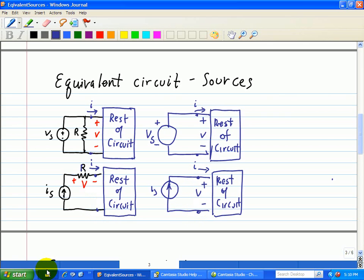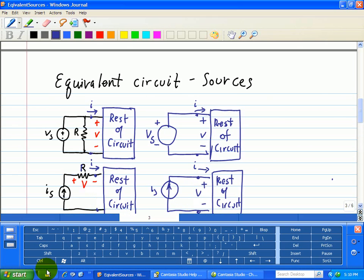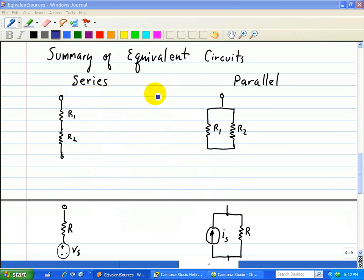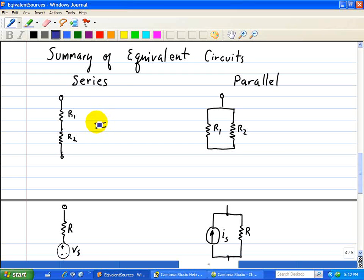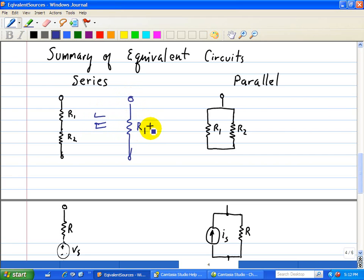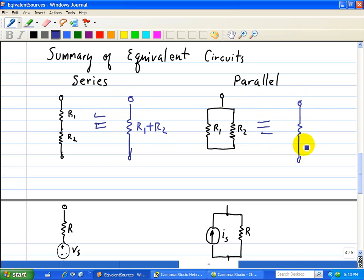Now we're going to summarize what we've talked about in terms of equivalent circuits. We're going to have a column for series and a column for parallel. Here we have two resistors R1 and R2 in series, and we replace this combination with R1 plus R2. For the parallel combination of R1 and R2, we can replace that with an equivalent resistor equal to the product of those two resistors divided by their sum.